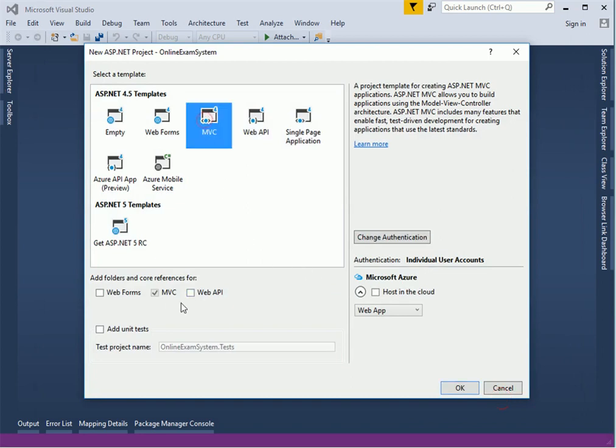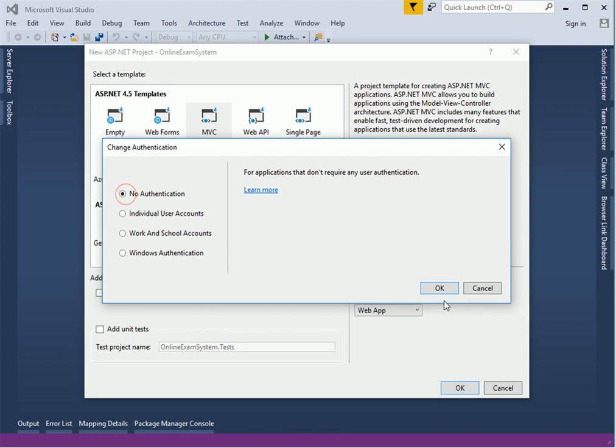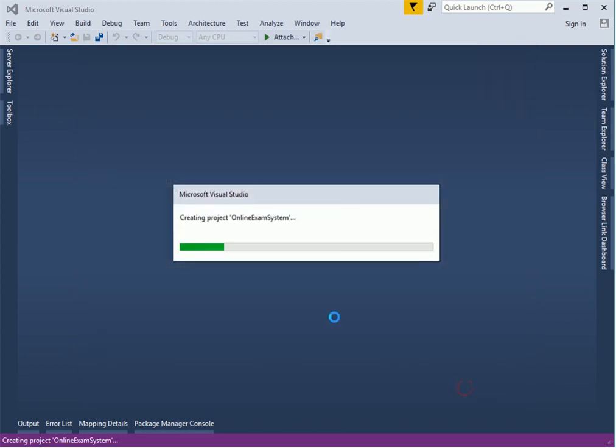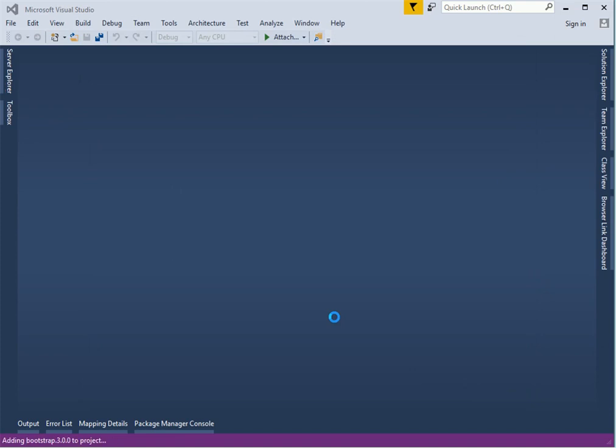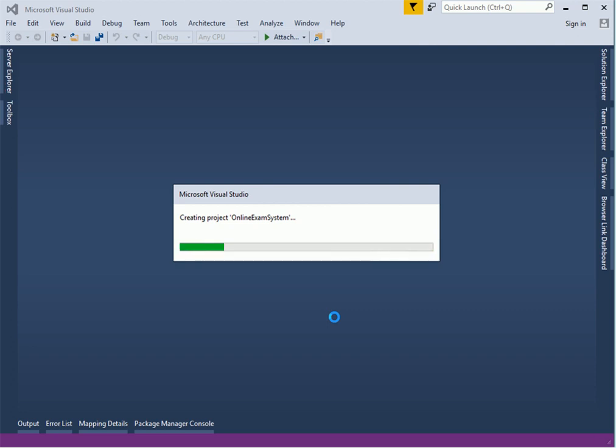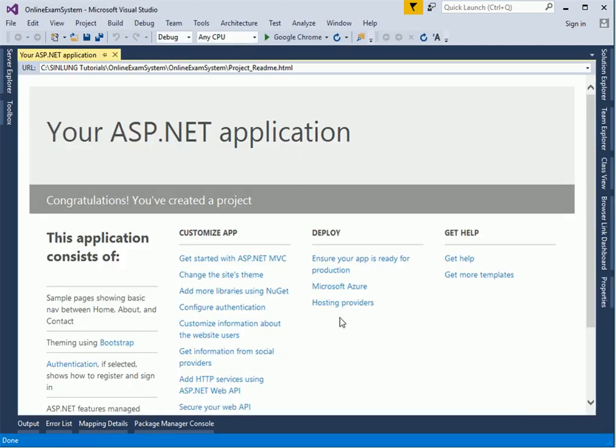Choose MVC. I do not want any authentication on this project so I'm going to choose no authentication. Click OK. Visual Studio will be creating some scaffolded folders and data, preparing for the project. There we go, we've got a project.